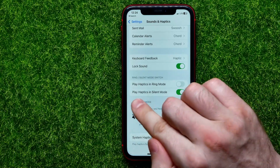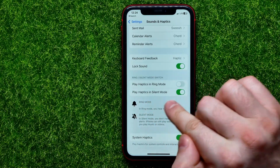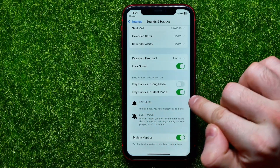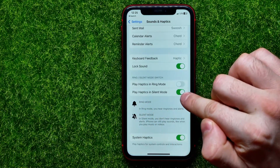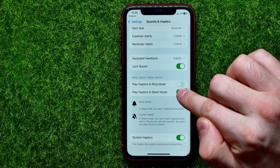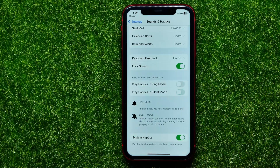In the same way, you can set up playing haptics in silent mode by toggling that switcher on or off.